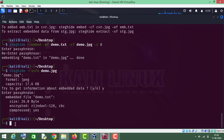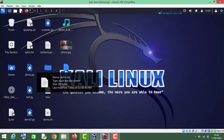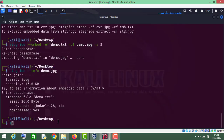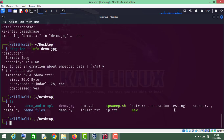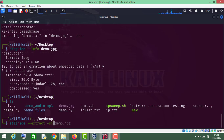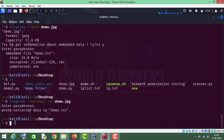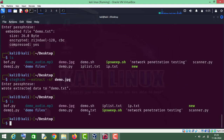If you want to extract the file, let me first delete the demo.txt file. I have deleted the file from here, which you can check by running the ls command — there is no demo.txt file here. Now I will type steghide double dash extract, dash sf for stego file, then demo.jpg, press Enter and enter the password. We have extracted the file — you can check this by running the ls command.